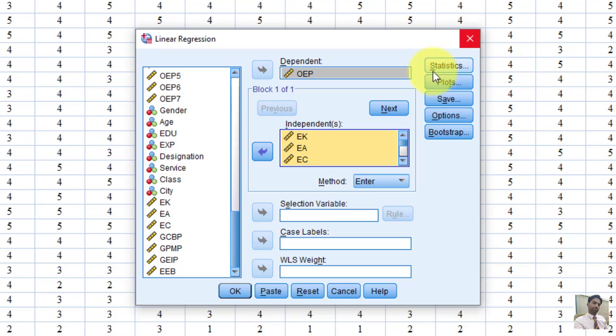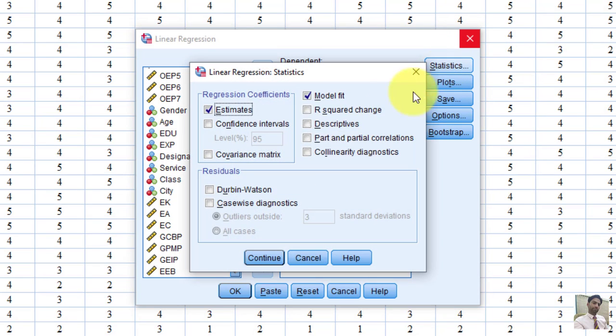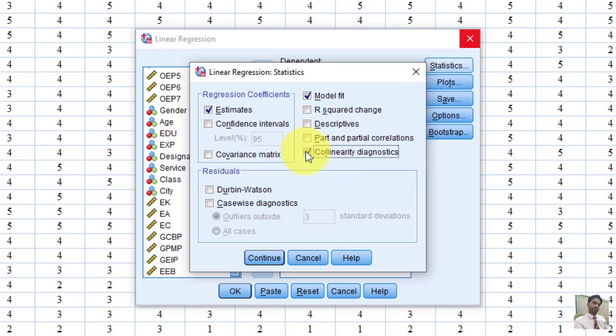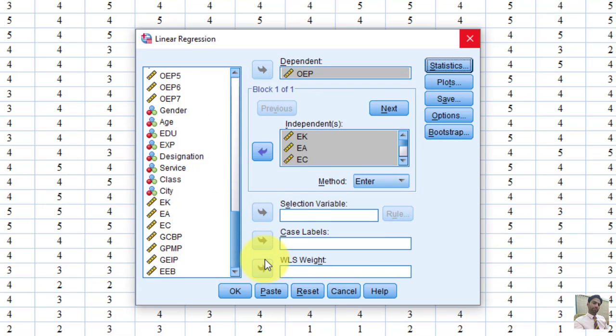Now we have to use this option Statistic. Now you can see here, there is an option Collinearity Diagnostics. I have to check this option. And then click continue.